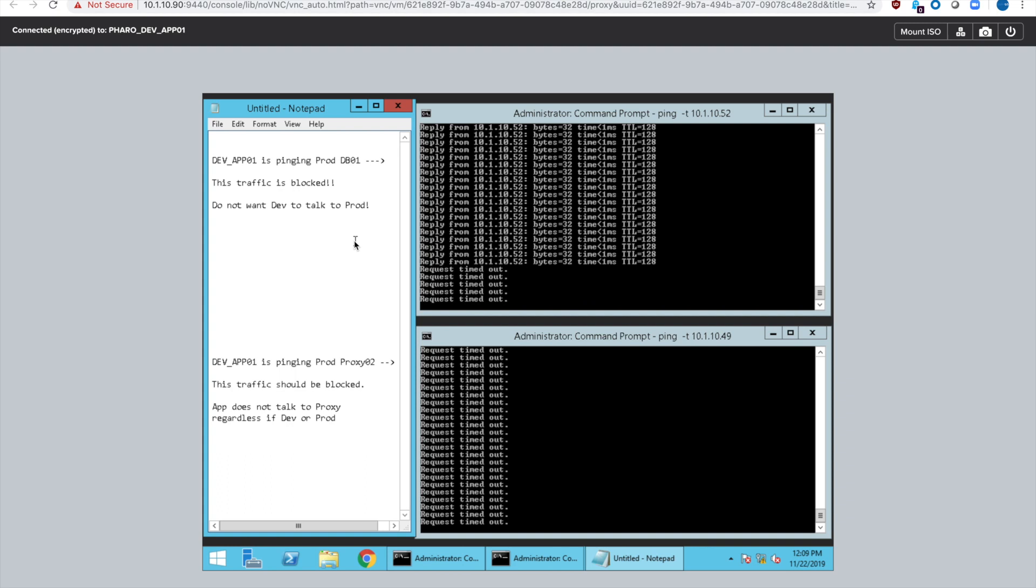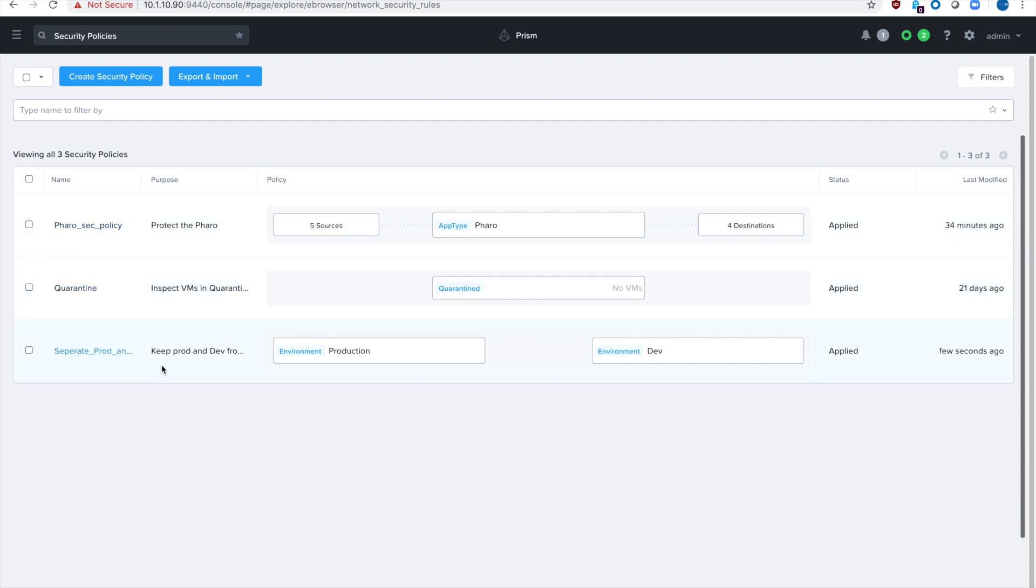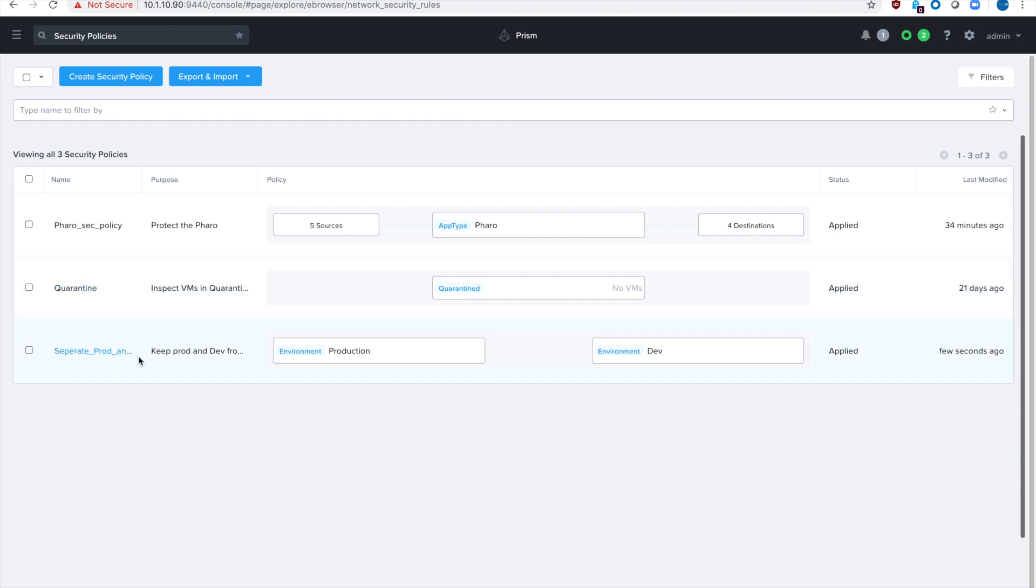So the isolation policy takes precedence over a regular security policy when you secure an application. And we can prove that here. So remember, we've got the FARO security policy where we're protecting different tiers in the apps. But we have this other isolation policy down at the bottom to keep prod and dev from talking with each other. And those take precedent. And that's how we protect an environment using an isolation policy.